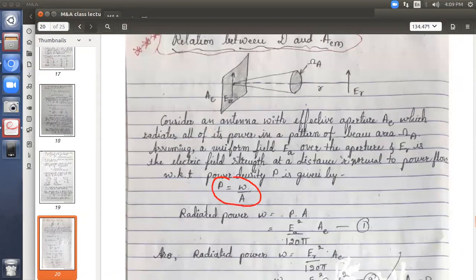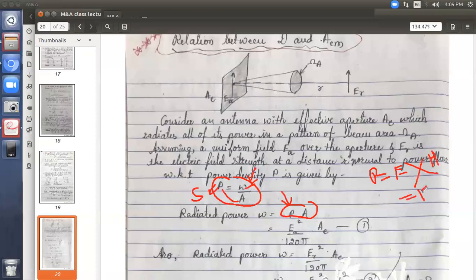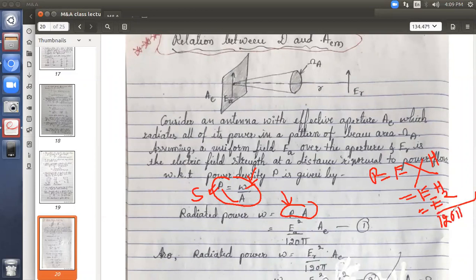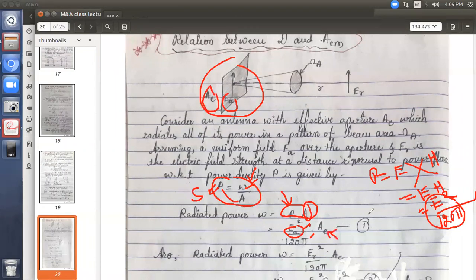Power density P equals radiated power W divided by area A, so W = P·A. The Poynting vector or power density is E cross H, equal to E·H, and with sin 90° = 1, it becomes E²/120π. Since we have considered field EA, this field gives power density EA²/120π. The aperture considered is AE, substituted accordingly — mark this as equation 1.